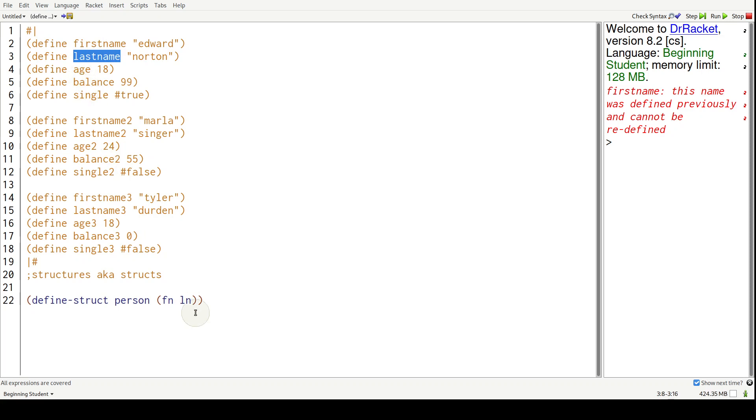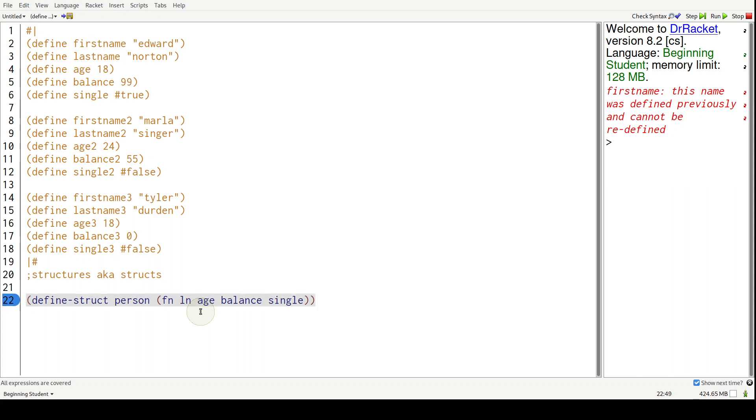Age, balance, and single. There we go. So we defined a struct, but now we have to make instances of that struct.